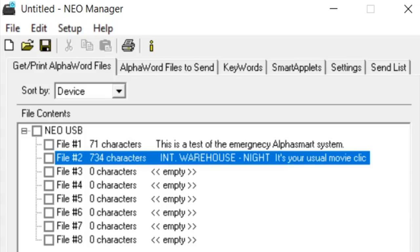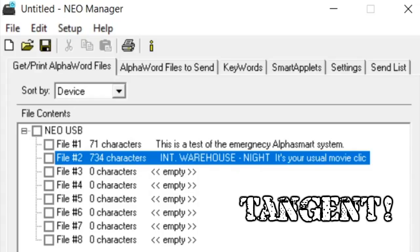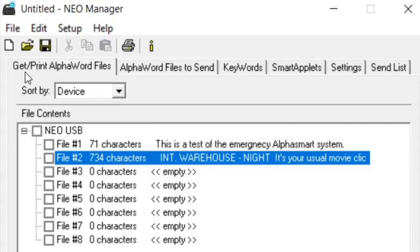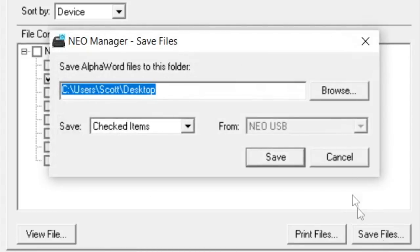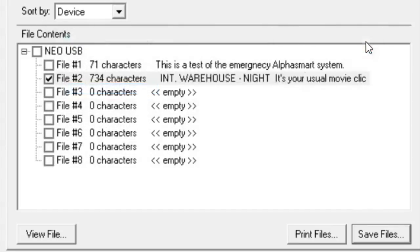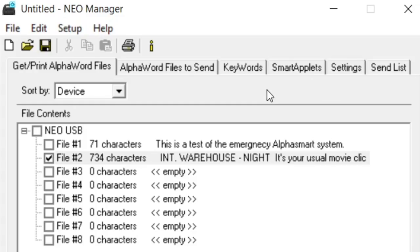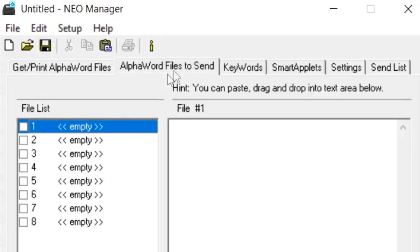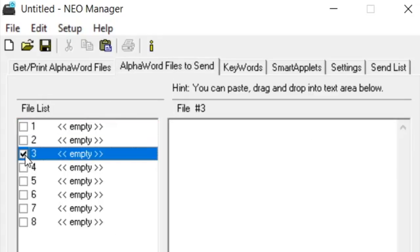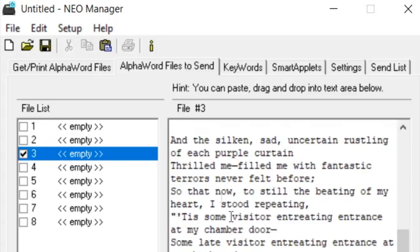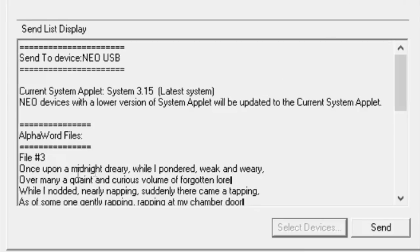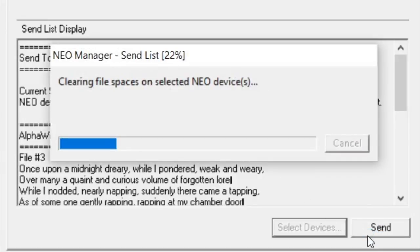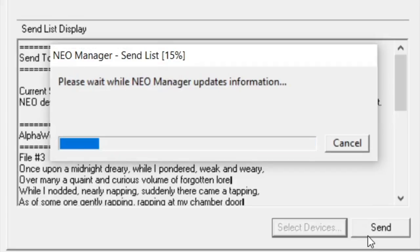Neo Manager is also very useful for sending and receiving files without using the send button on your keyboard. You can actually just send and receive the actual file itself. And to do this, you go to get slash print AlphaWord files tab. And you can pick the file that you want to download from your Neo. Just check it there and then save files and it will allow you to save it just like any other file. You'll save it as a text file. If you want to put something back on the Neo, you go to AlphaWord files to send tab. And there you can just pick a slot you want to upload a file to. We'll pick three here. And you would just paste it right here. So you actually copy something from a text file and then you can paste it right there. And then when you go to your send list, you'll notice that there's a file number three there that is waiting to be sent. And you click on the send button and it will send it to your Neo so you can work on it there.